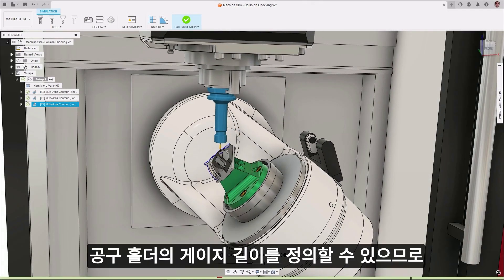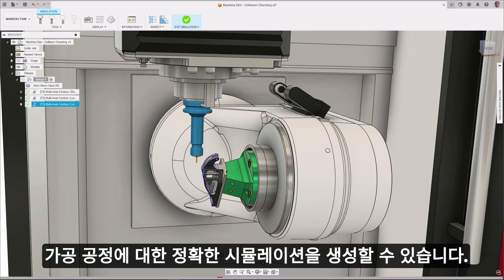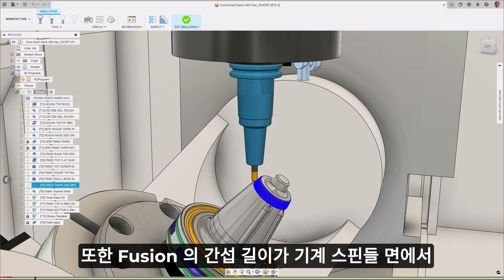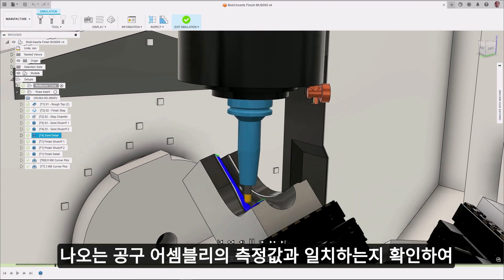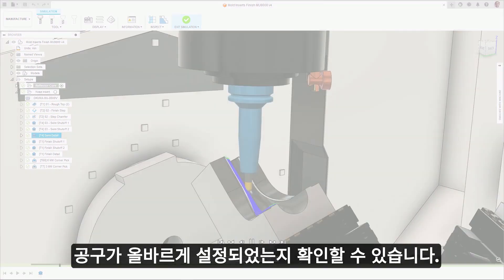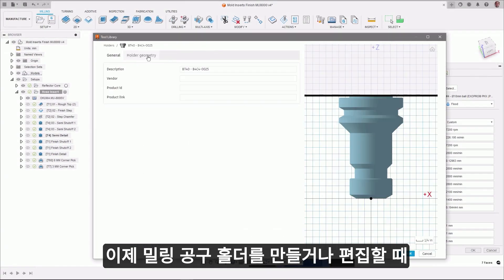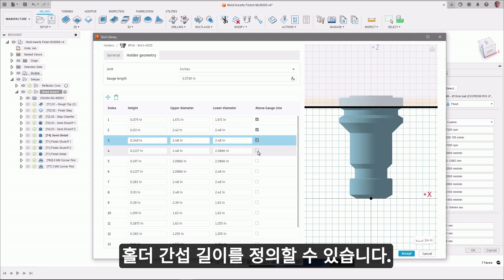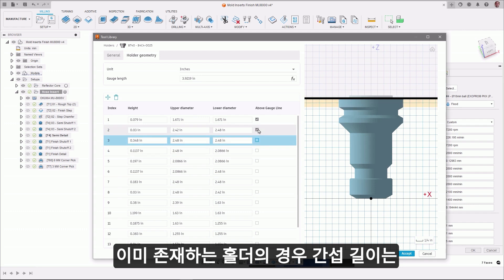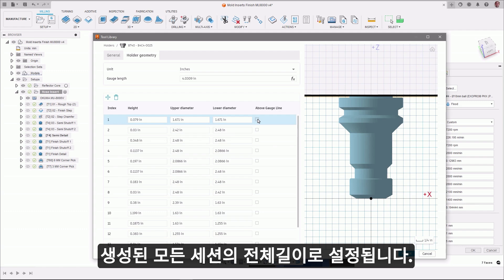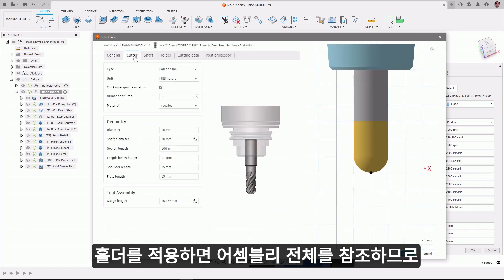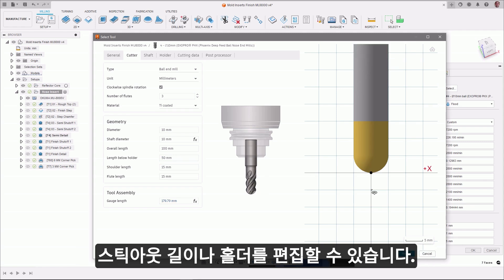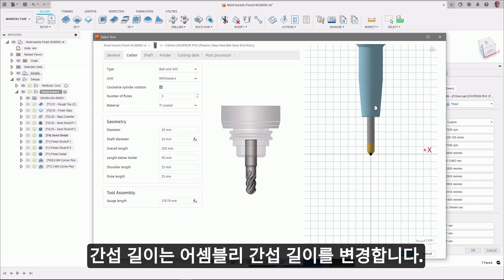Being able to define the gauge length of a tool holder allows accurate simulations of machining processes to be generated. By making sure that the gauge length in Fusion aligns to the measured value of the tool assembly coming from the machine spindle face, you can verify that your tools have been set up correctly. When creating or editing a milling tool holder, you can now define a holder gauge length by including or excluding sections of the holder or by entering a length directly. For holders that exist already, the gauge length will be set as the total length of all sections created. Once the holder has been applied, the assembly holder gauge length can't be edited because it's referencing the assembly in its entirety, so any edits to the stick-out length or holder gauge length will change the assembly gauge length.